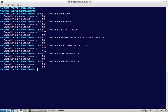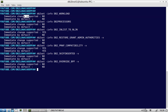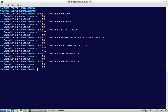Here you can see: db2set -info DB2_WORKLOAD — for this registry variable, 'Immediate change supported: No.' For DB2_PROCESSORS it is not supported. For DB2_INLIST_TO_NLJN, 'Immediate change supported: Yes.' For DB2_RESTORE_GRANT_ADMIN_AUTHORITIES, immediate change is not supported. You can easily find out whether immediate change is supported for a particular variable or not.